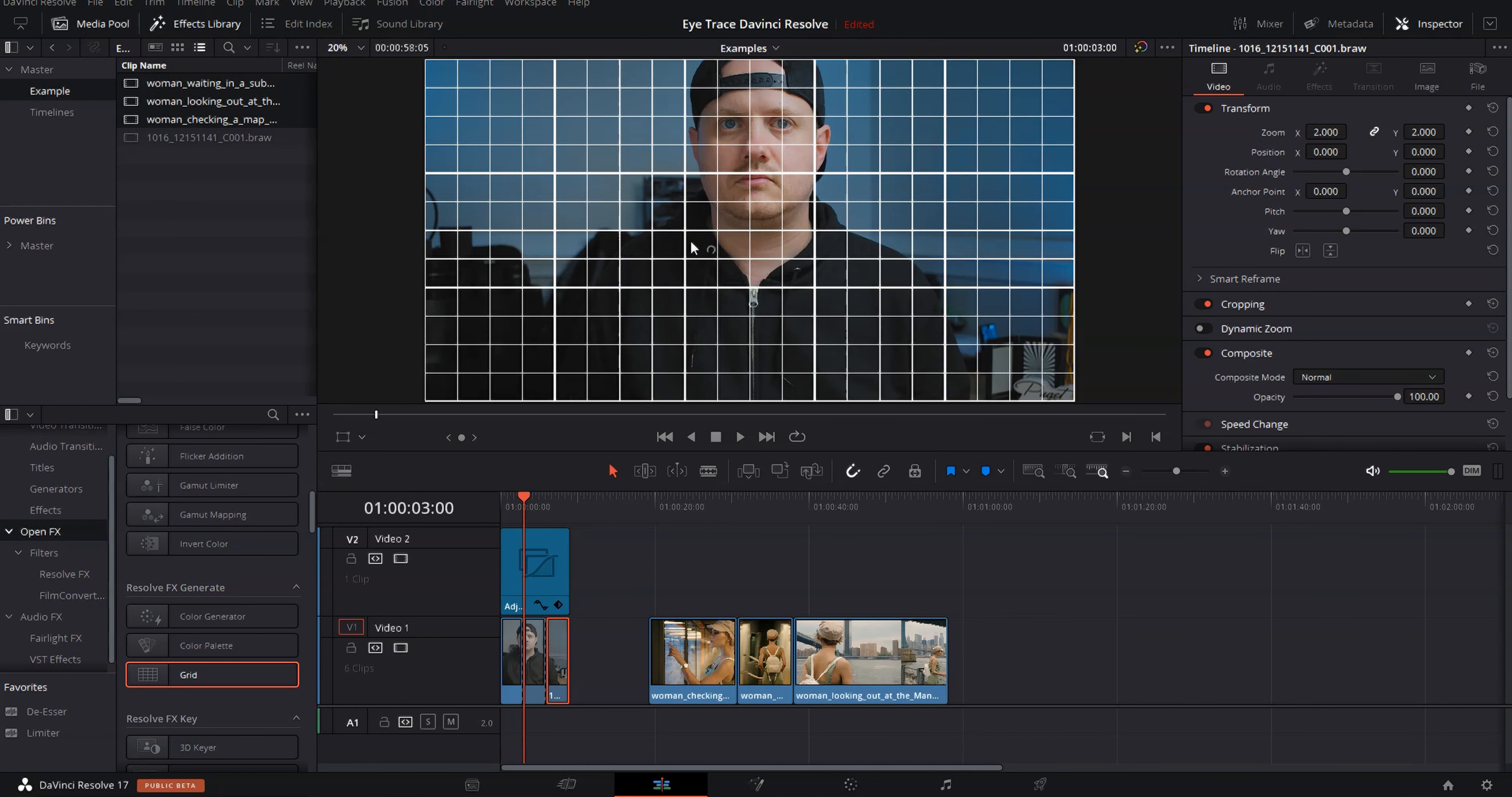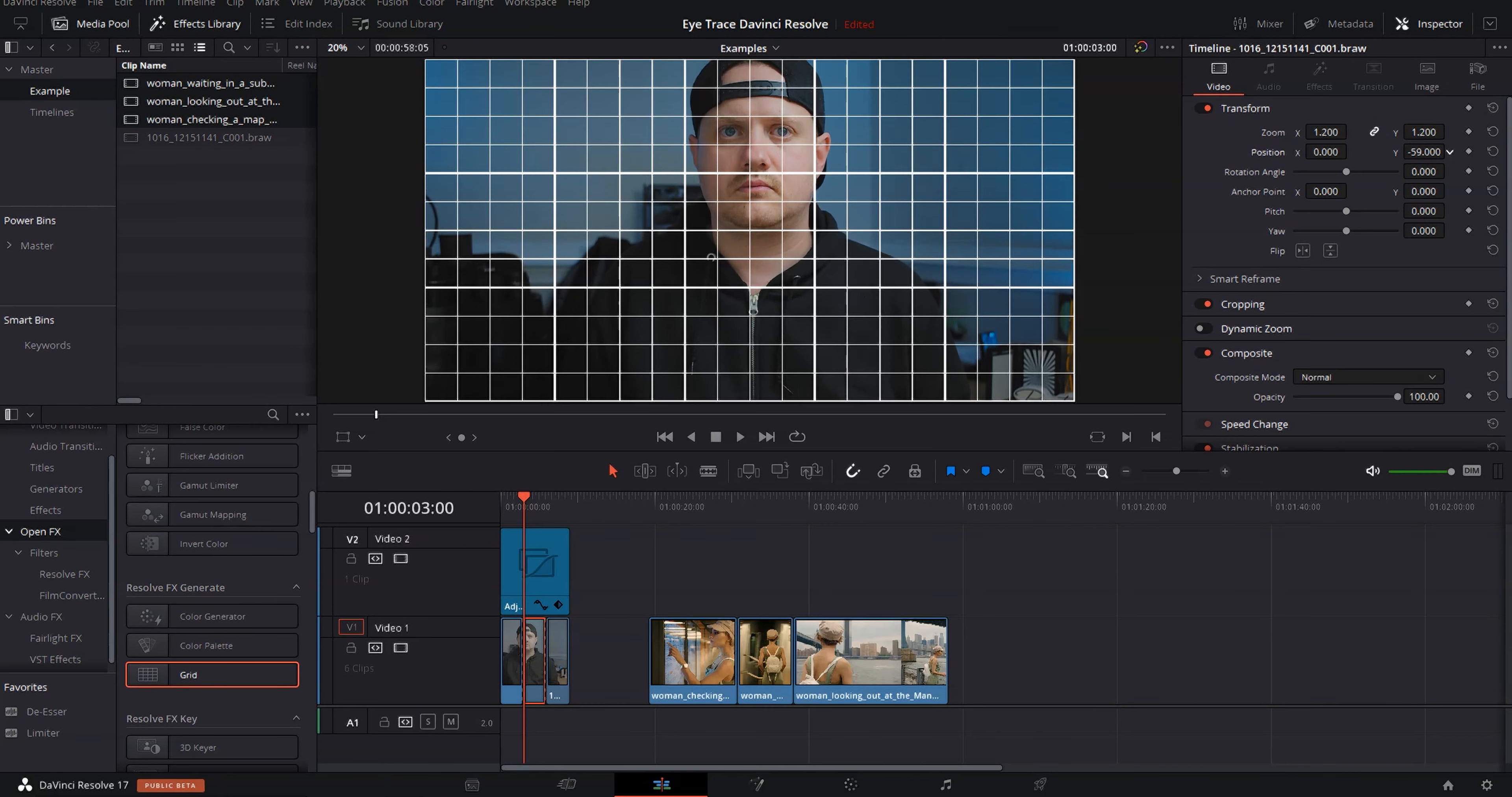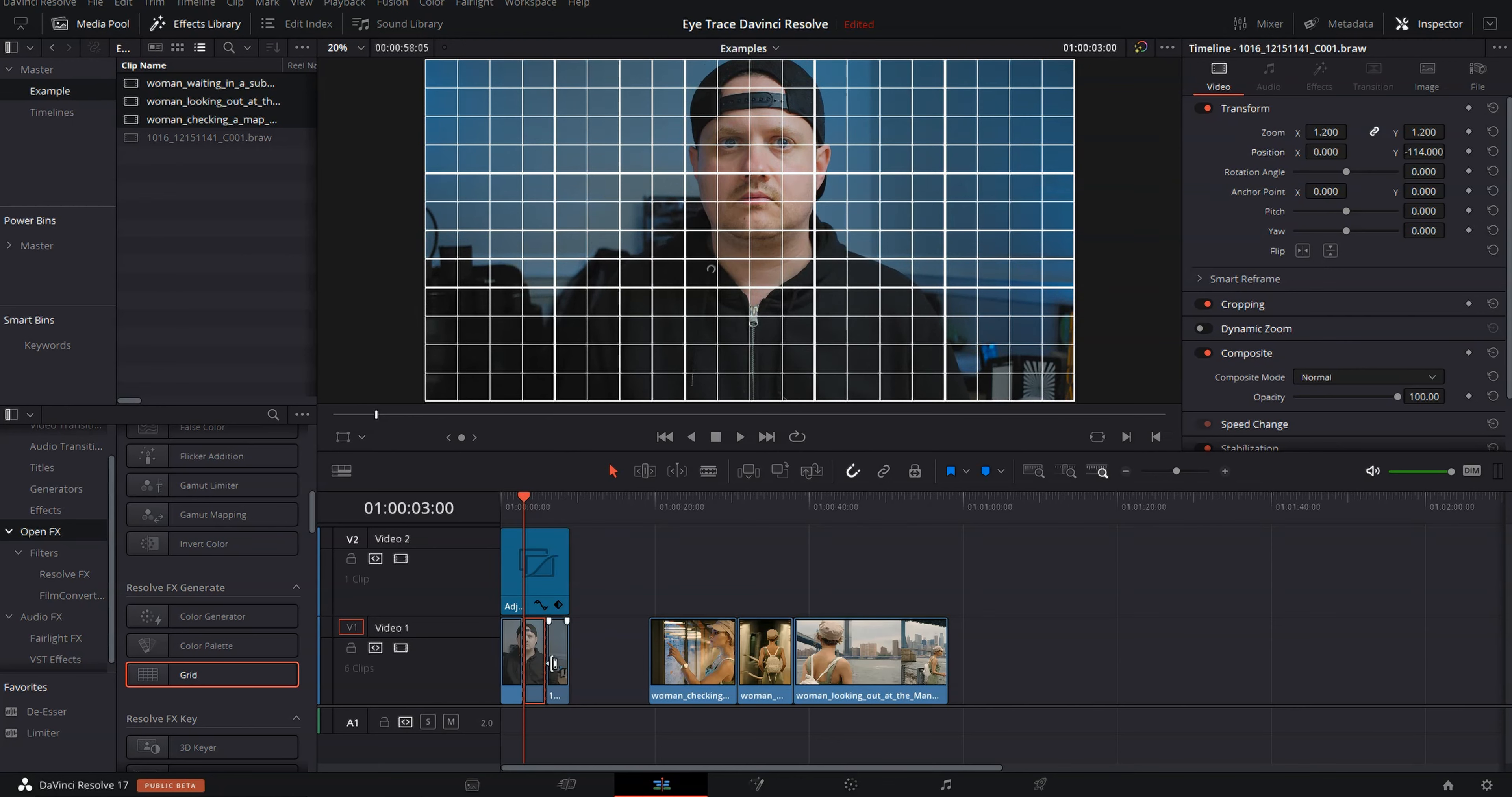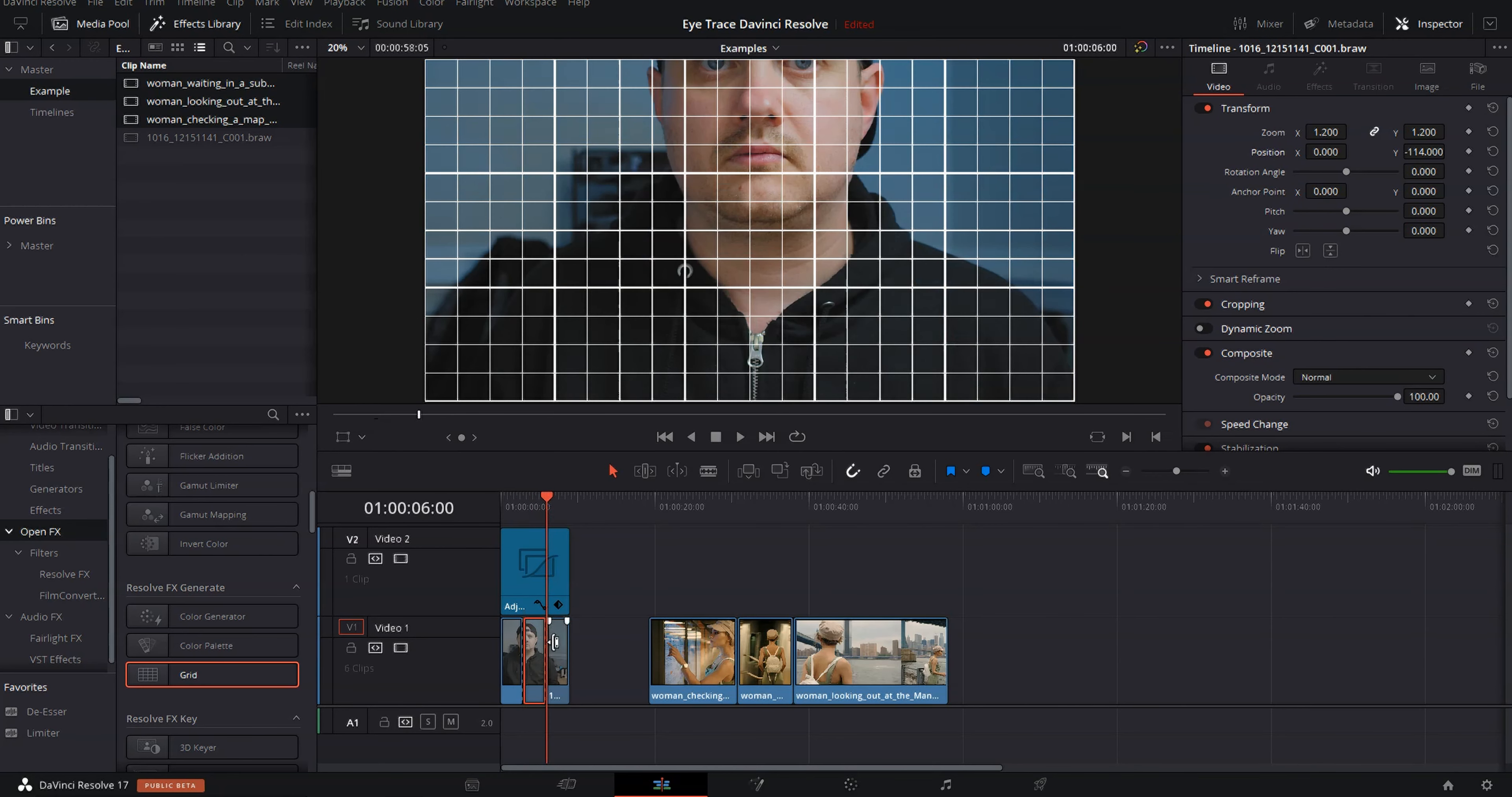We can see we're nowhere near that line. So let's grab our Y position and whoops, chose the wrong clip. Let's grab our Y position on this second clip and bring it down until our eyes are at the right level. And then let's move on to our third clip and same thing. Bring our eyes down to the right level.